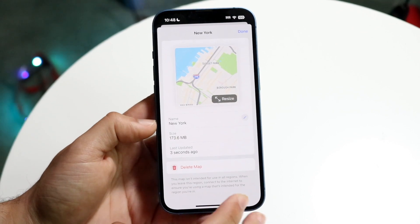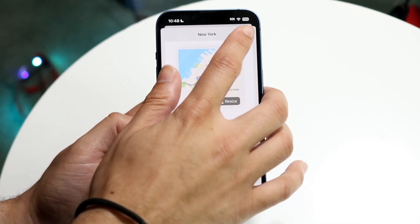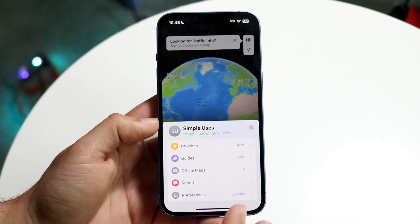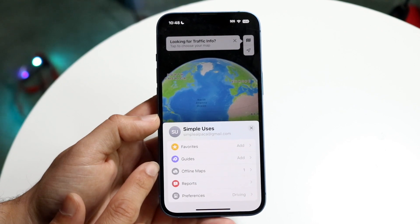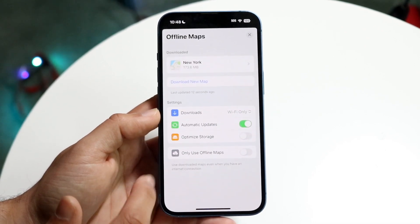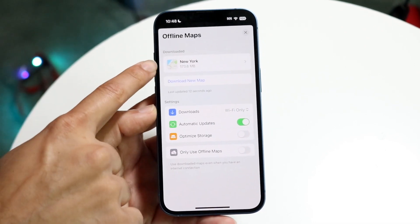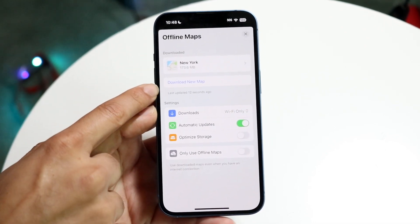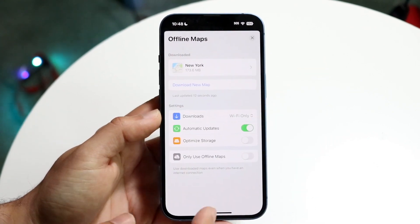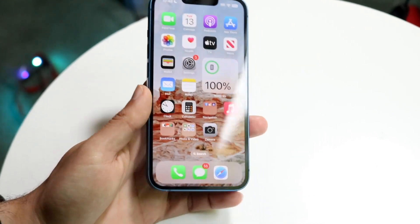You can also click here to view that map, delete the map if you want, and do other things. If you want to see a map you've already downloaded, just tap on Offline Maps, and you can see the map there and even download a new map. So that's pretty much how it's done.